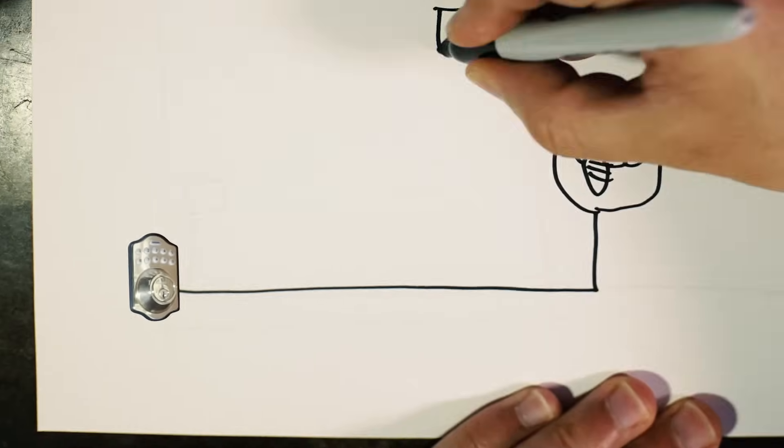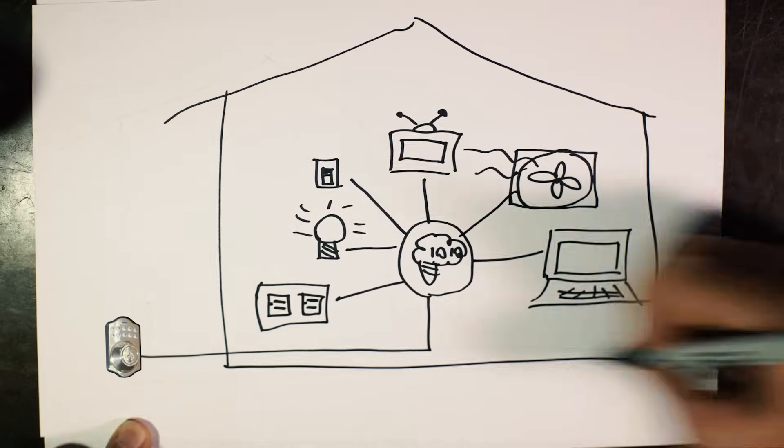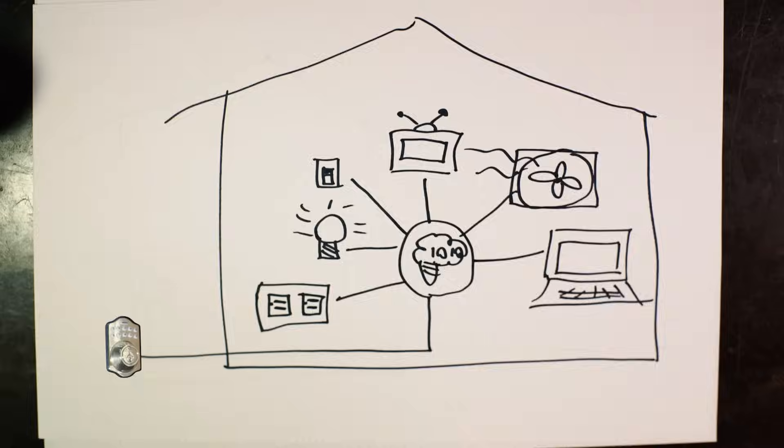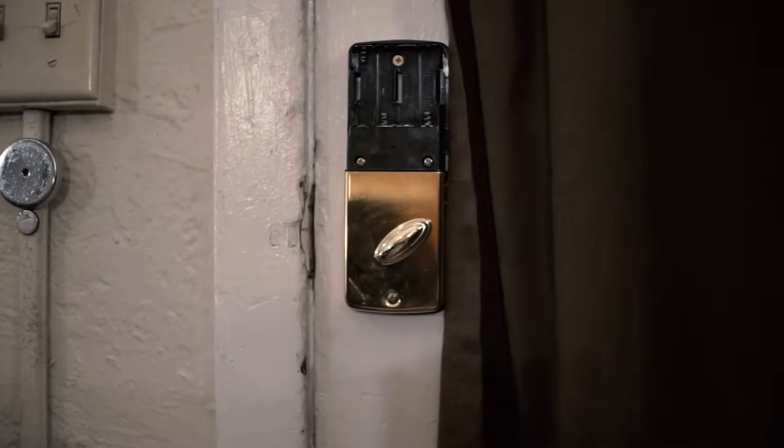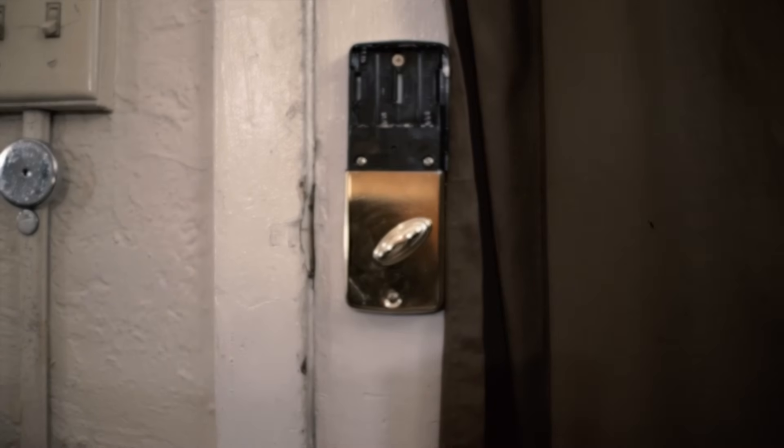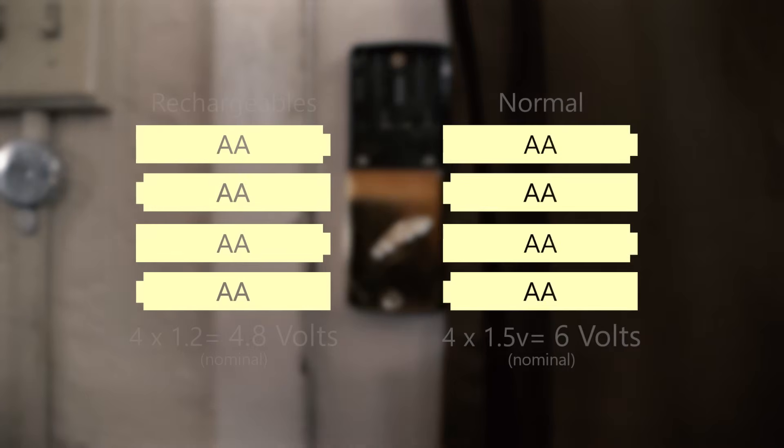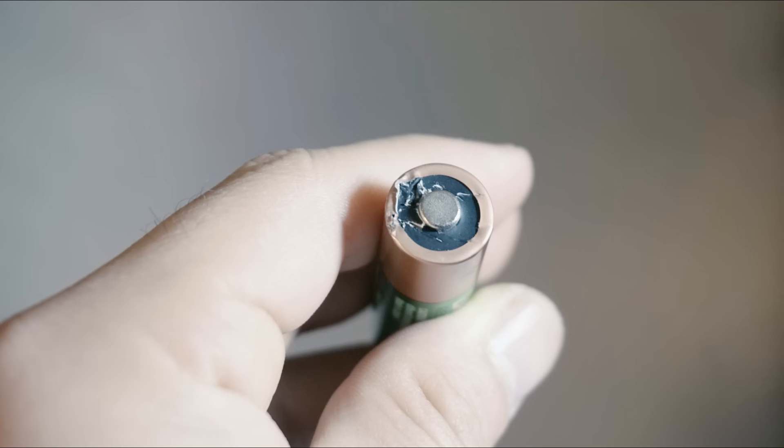But first I need to upgrade the batteries. This is not technically needed to make it smarter, but while I like the lock, I hate the fact that it won't take rechargeable batteries because they run at a slightly lower voltage, and the battery slot is so tight that I sometimes need a tool to get them out to replace them.